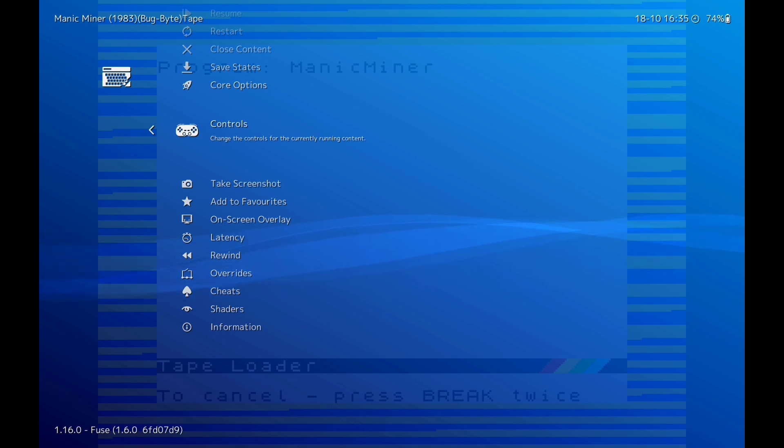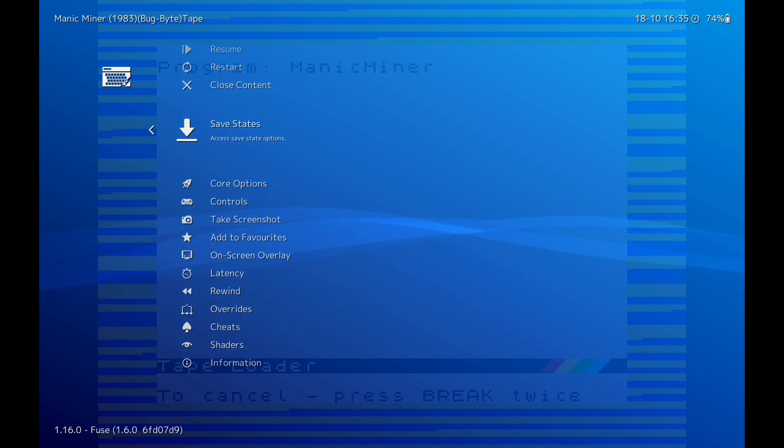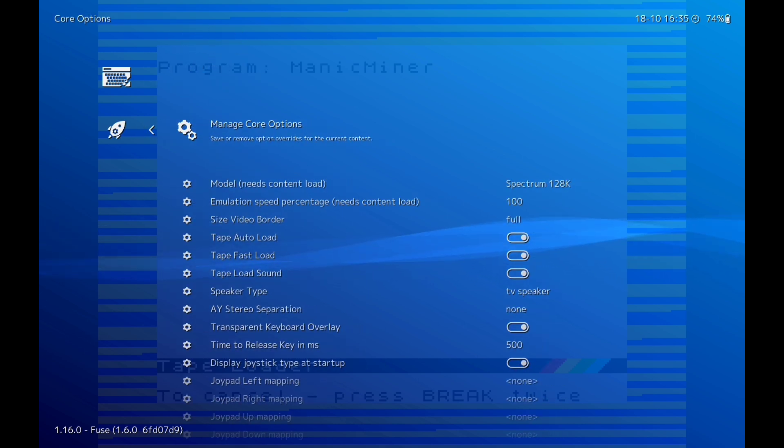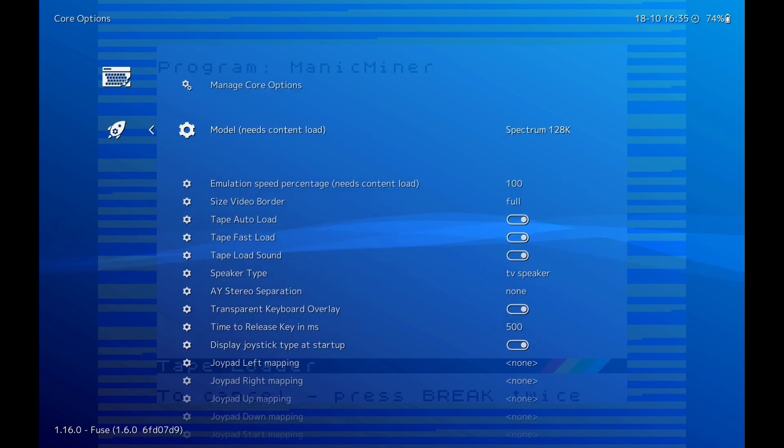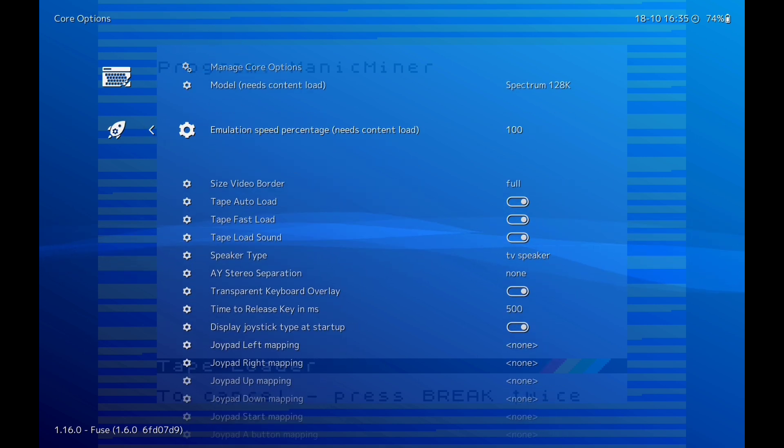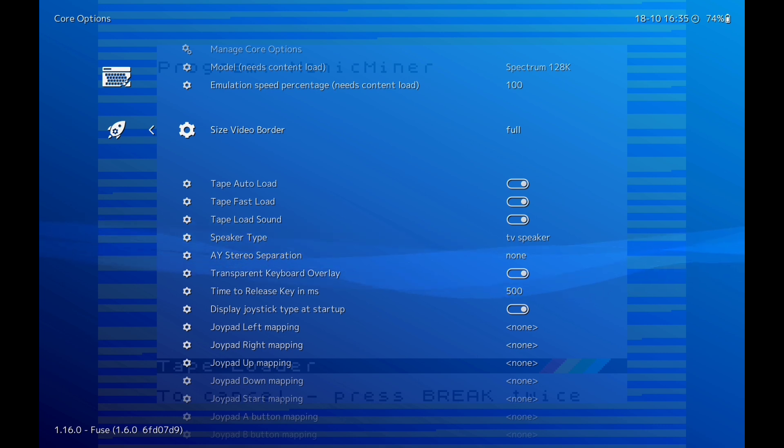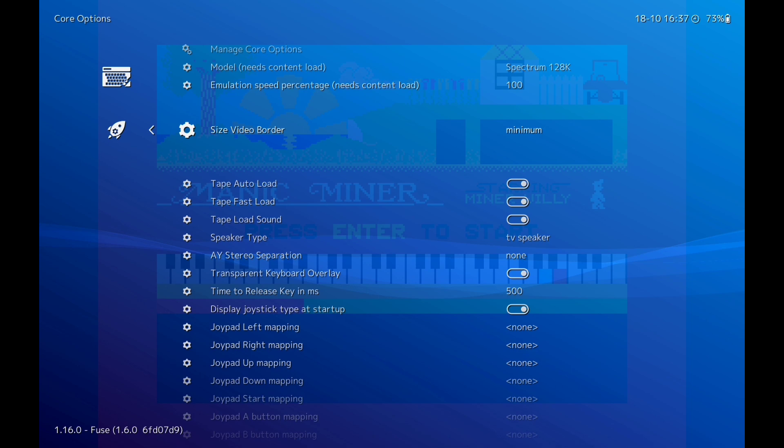Right, next we're going to go back to Core Options. And this one is Size Video Border. Now change that to Minimum.